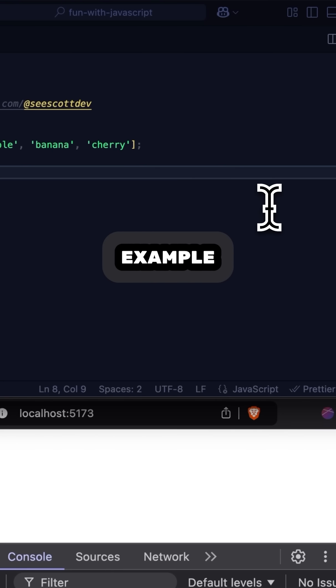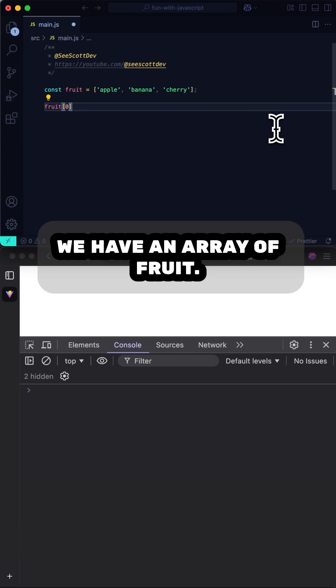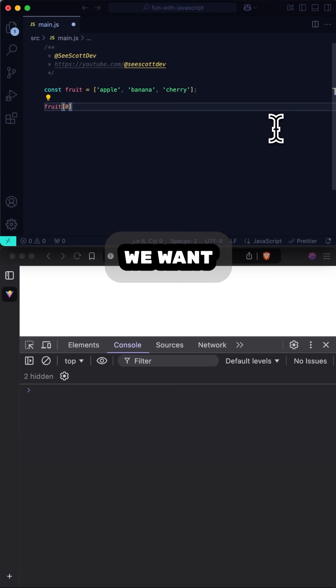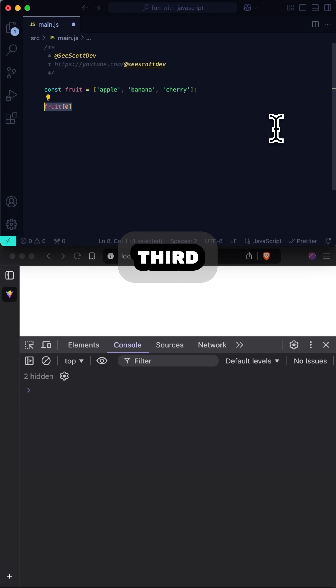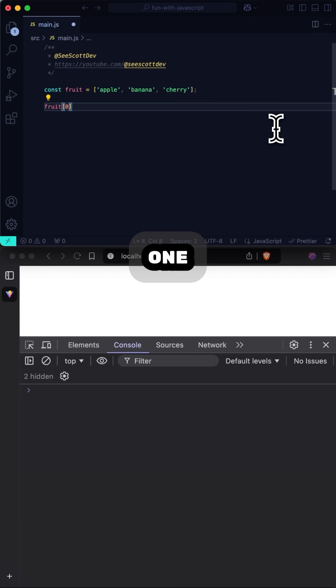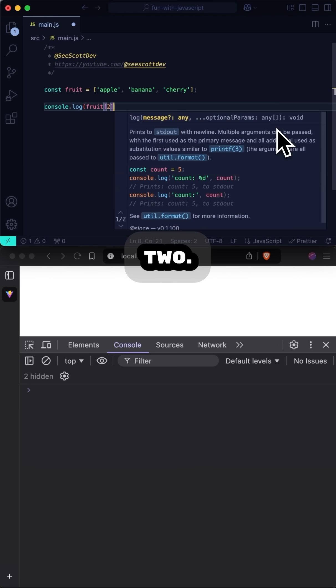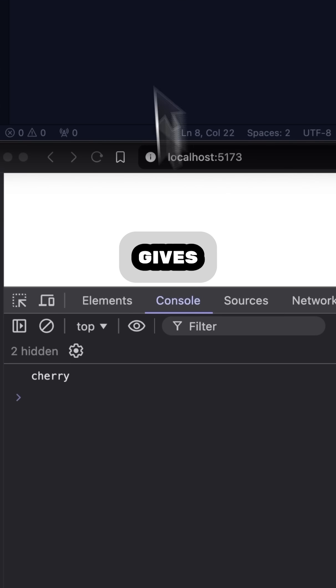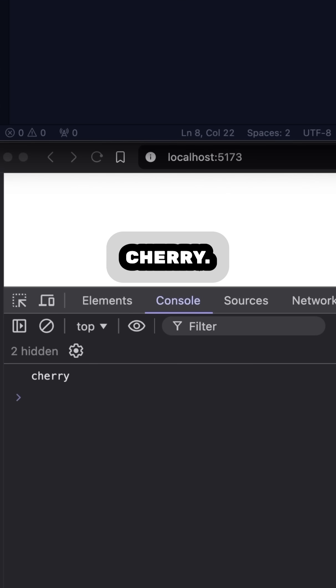So in this example we have an array of fruit, and we want to reference the third element. So we would take 3, subtract 1, and use fruit[2], and that gives us cherry.